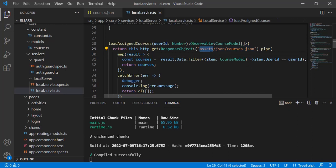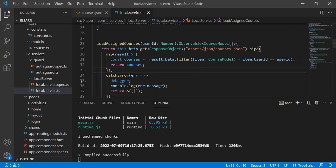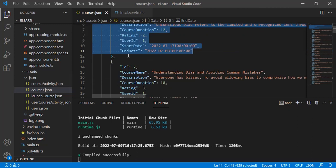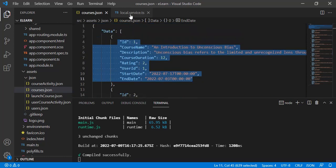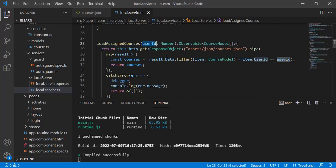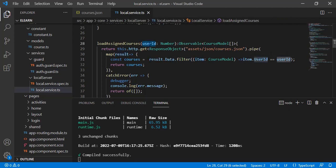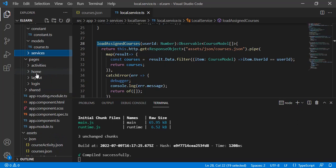The load assigned courses function takes a user ID parameter. It reads everything from the JSON first, then uses map to filter the data - result.data.filter where item.user_id equals the logged-in user ID - and returns the filtered courses. This function is called in the home component.